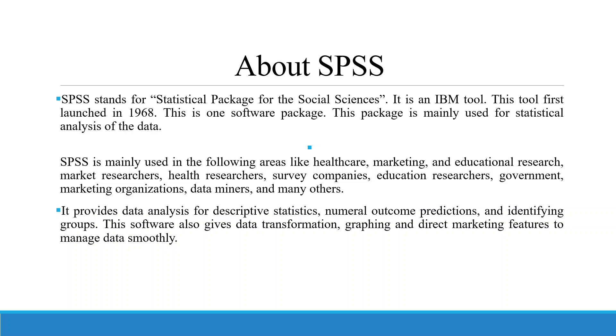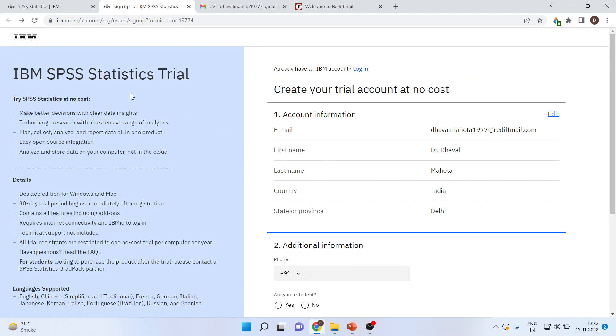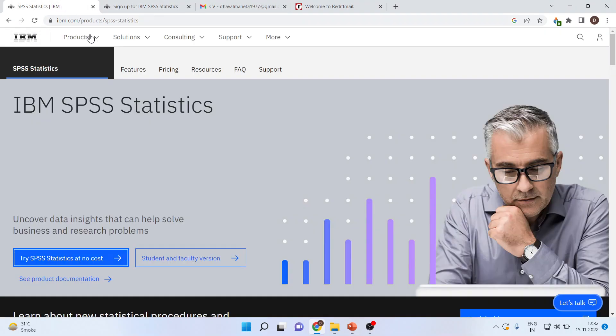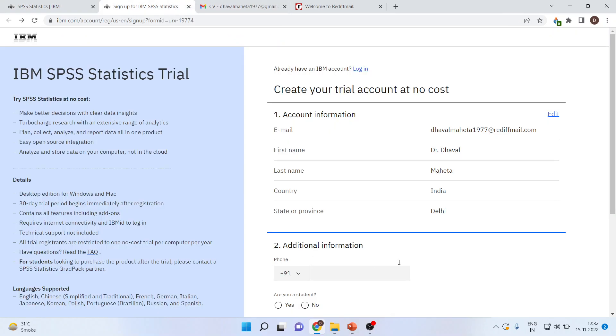Let us see how we can download the software. For this, you will have to go on the website IBM.com Products SPSS Stats. For the free version, click here, try statistics at no cost. After that, you will come on the main page.